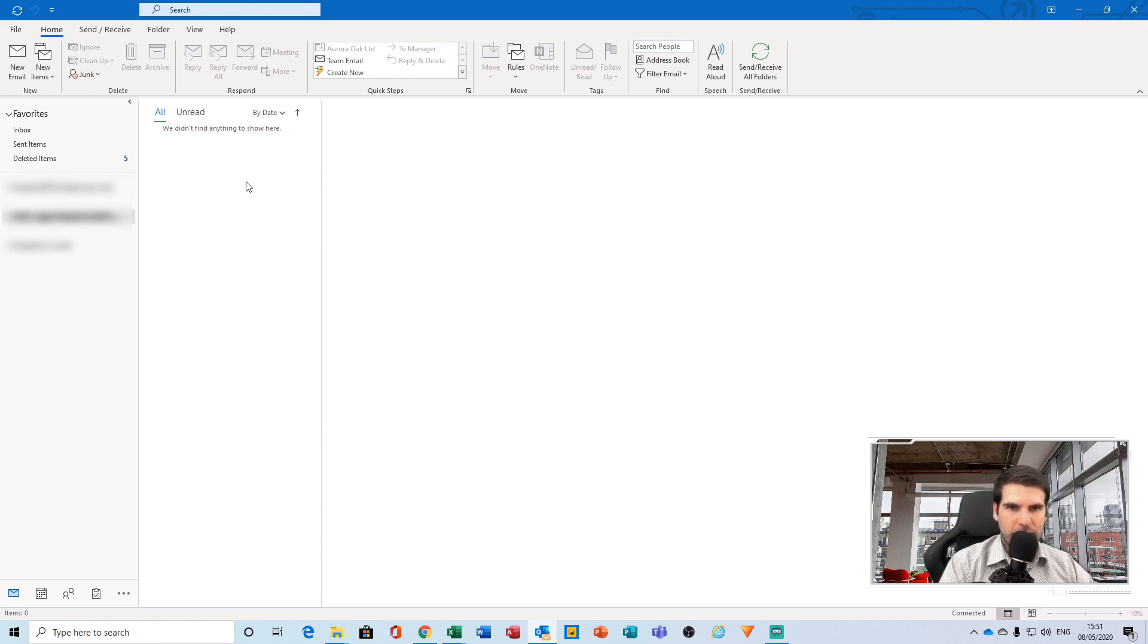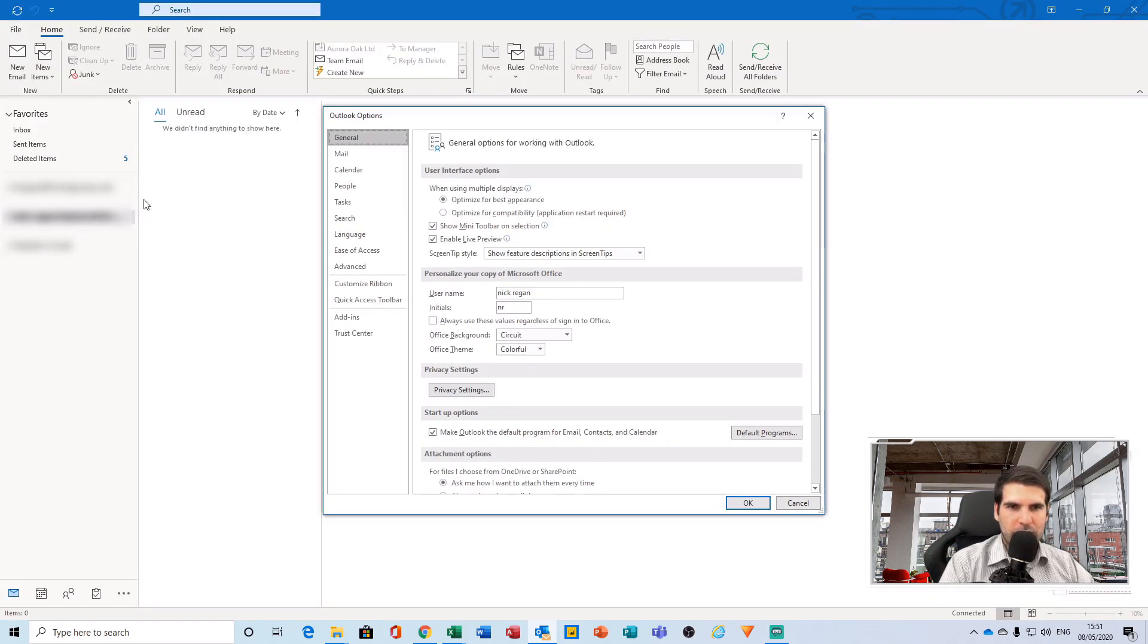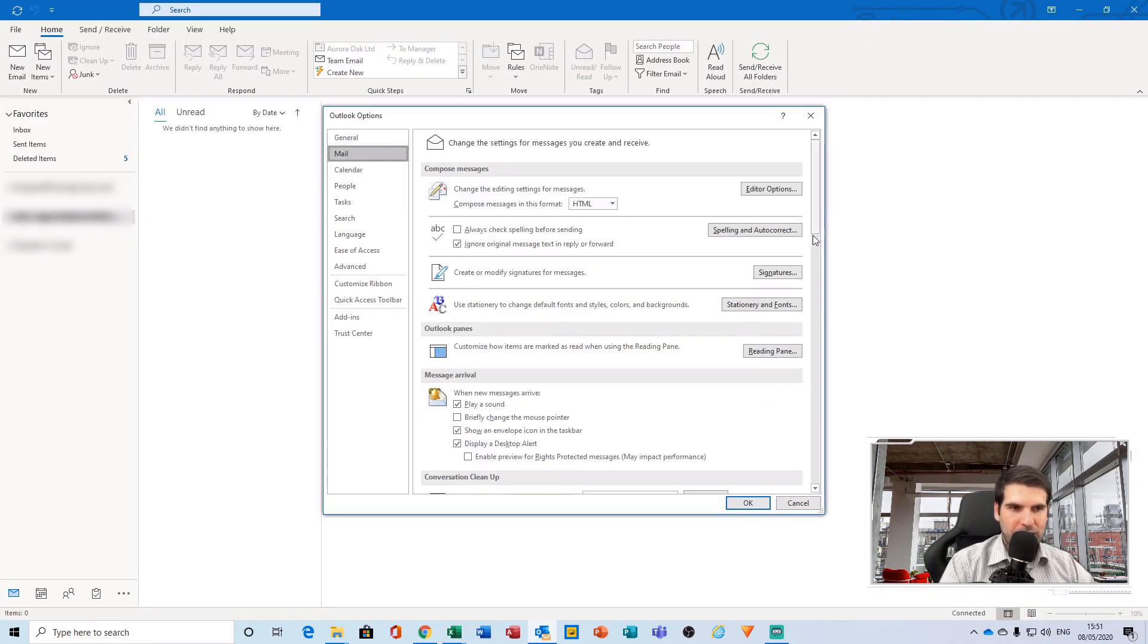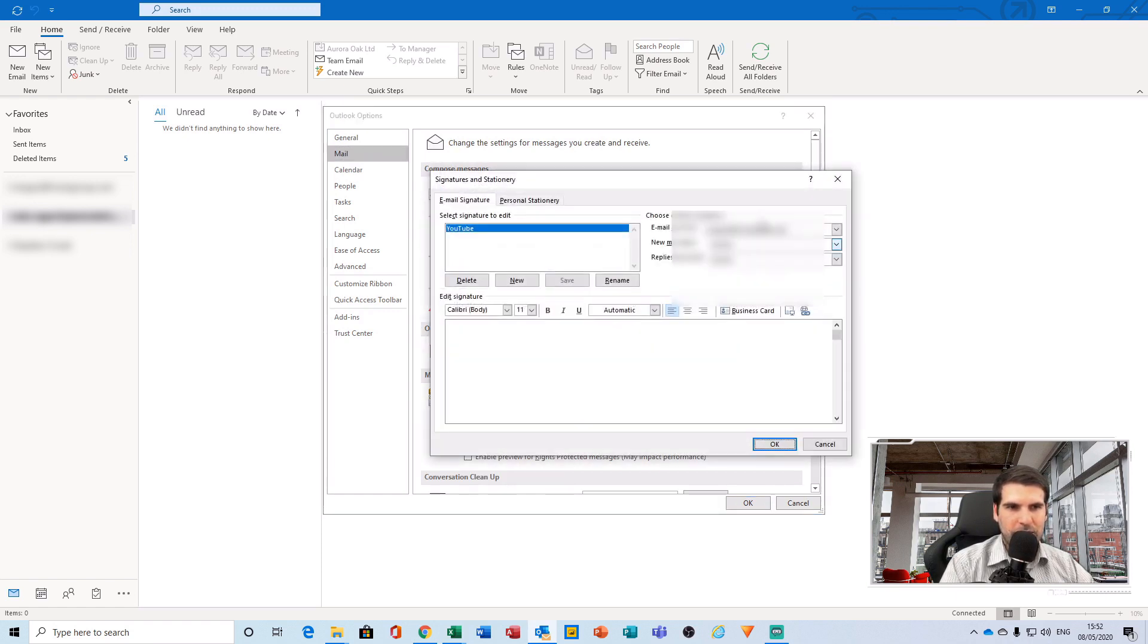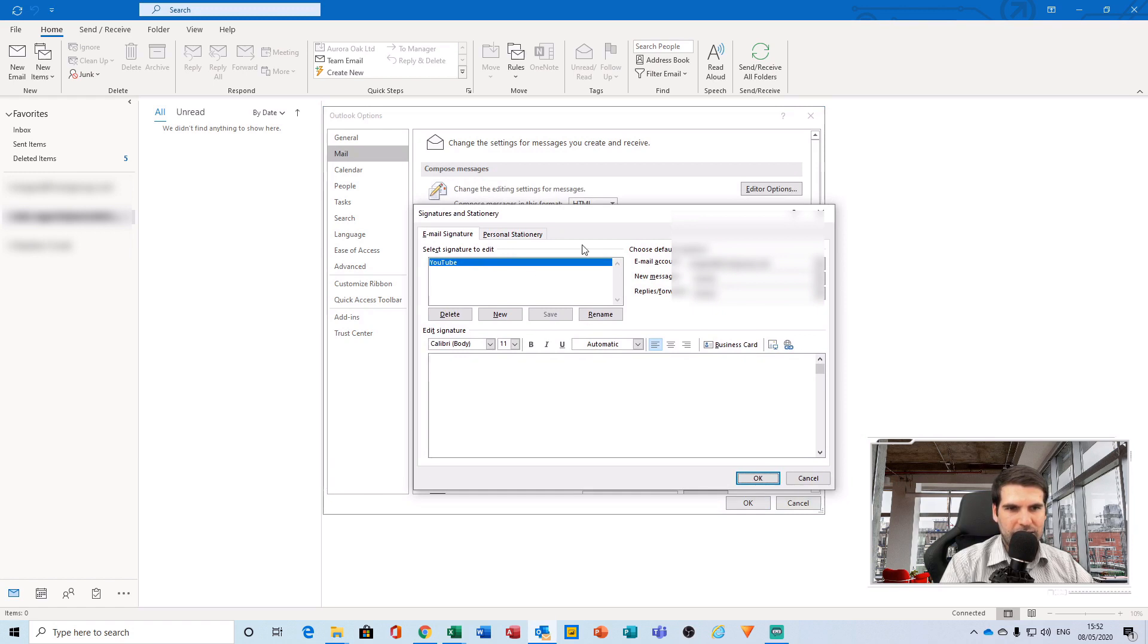The first way, which is quite lengthy, would be to go to File, go to Options, and from here click Mail, and then find the signature settings just here. This loads up the signature settings that let us actually set up a signature.